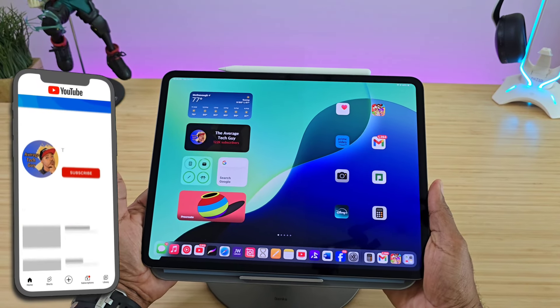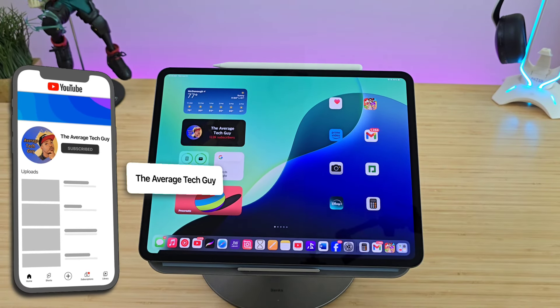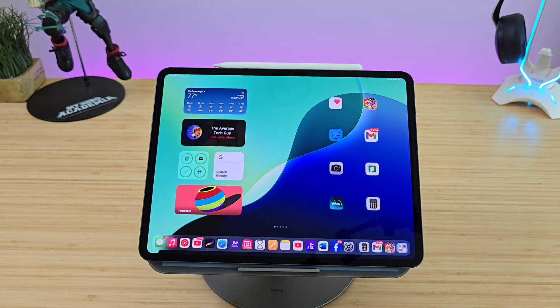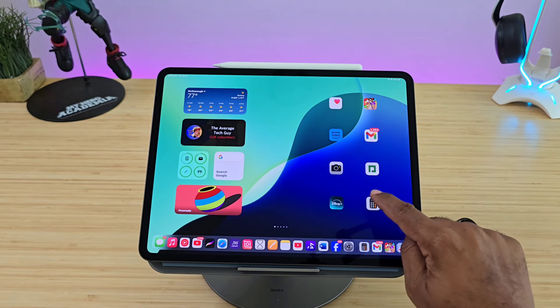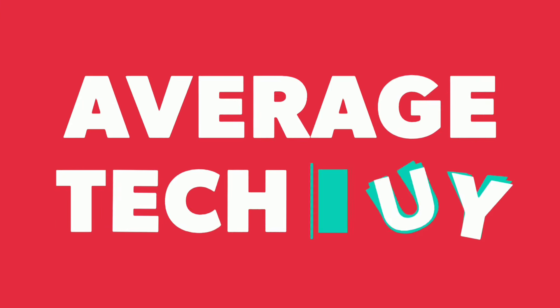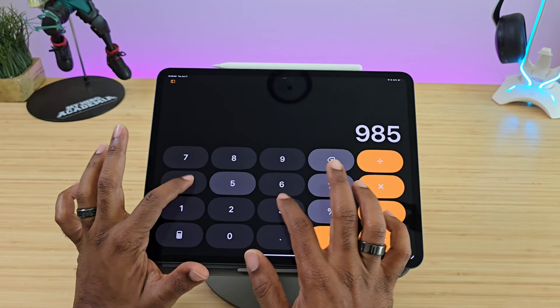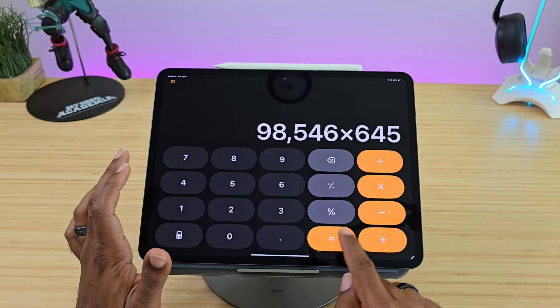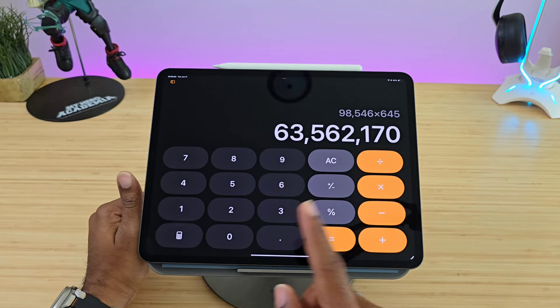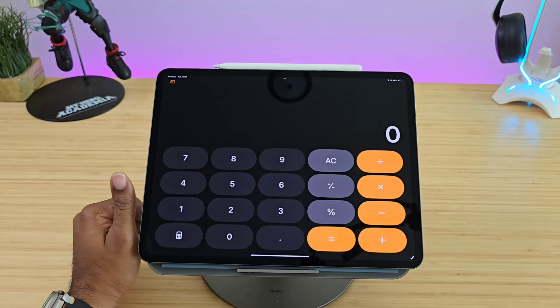What's going on, Average Tech Guy here. Today we are back — more tech, more reviews — still talking about iPadOS 18 with my M4 iPad Pro. We've been waiting for this feature for a while now, and this is the new calculator app. Of course it has standard numbers and standard calculations, so what is so new about this?